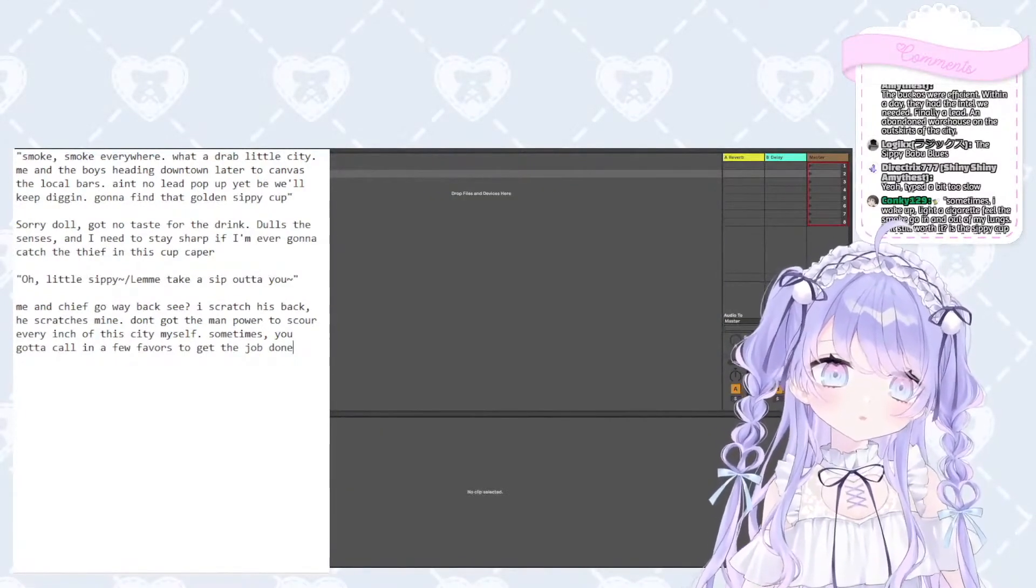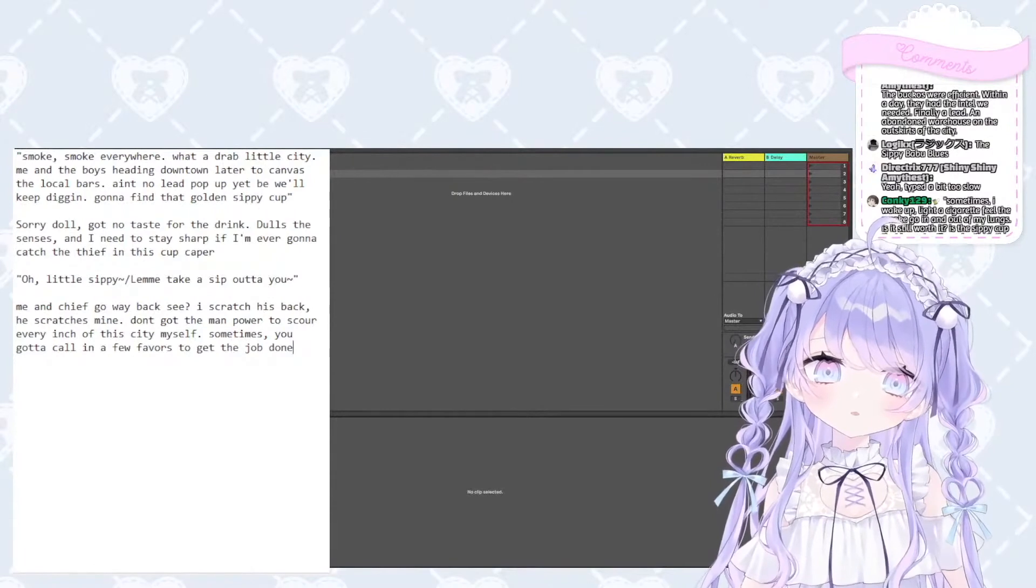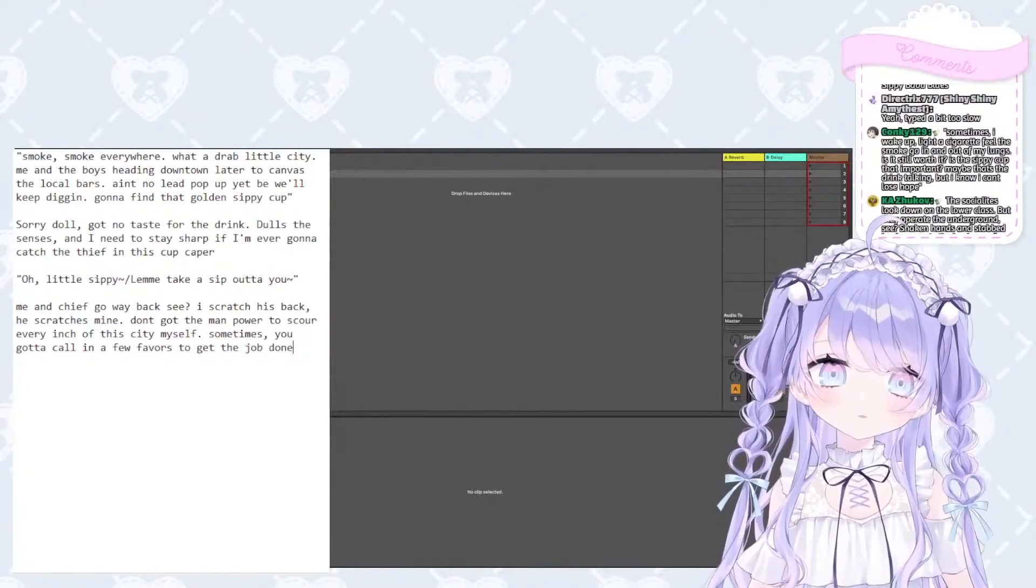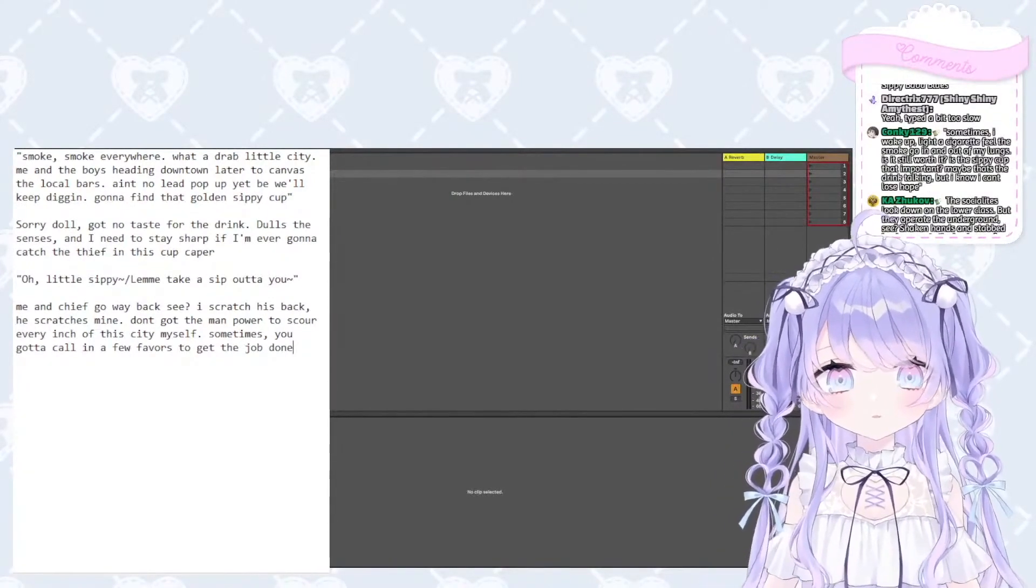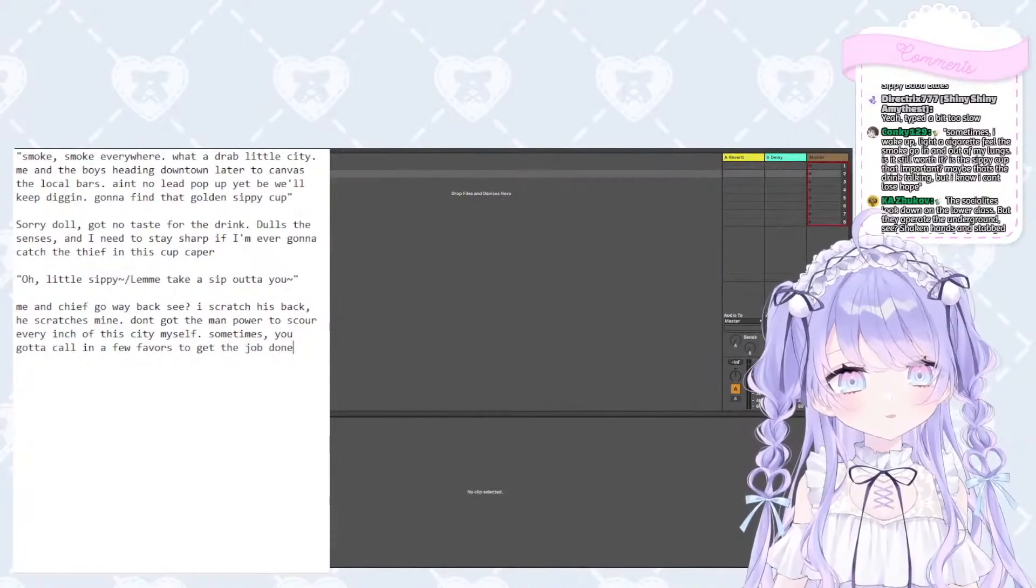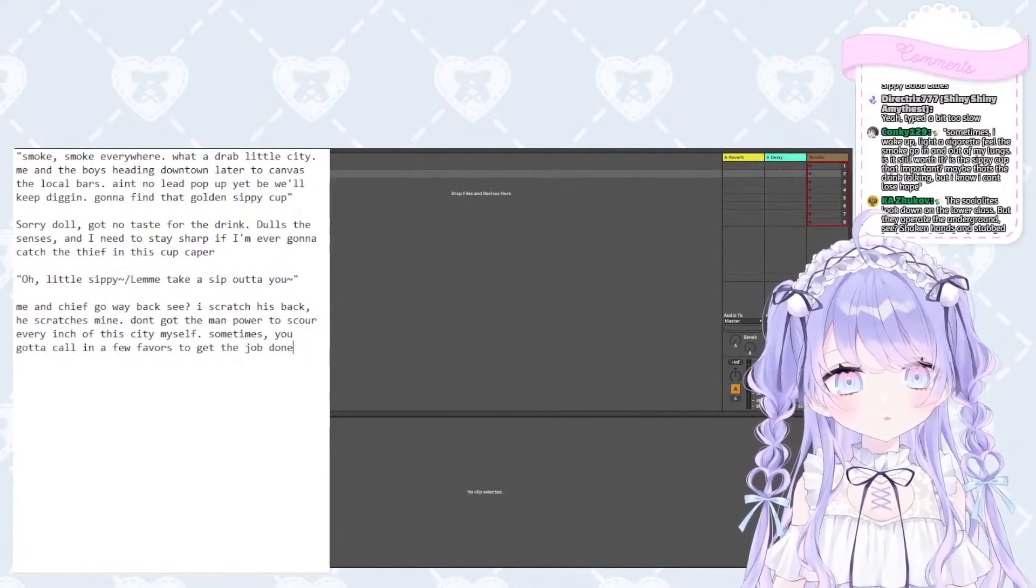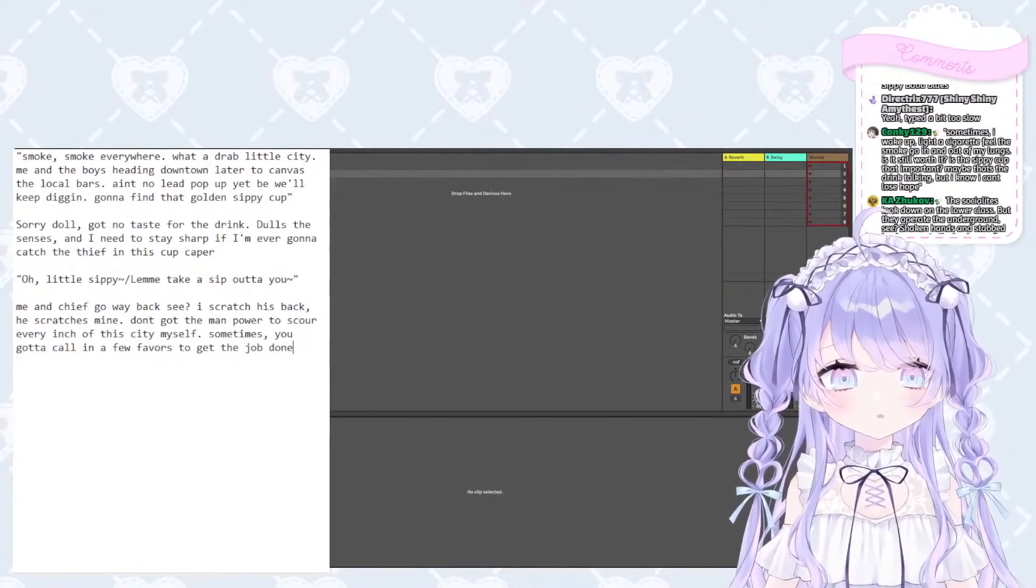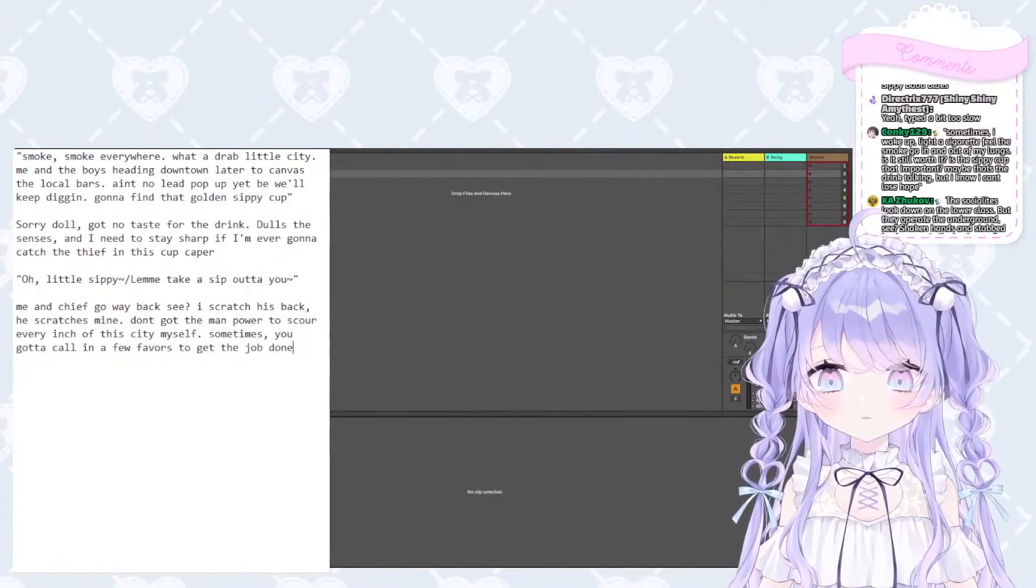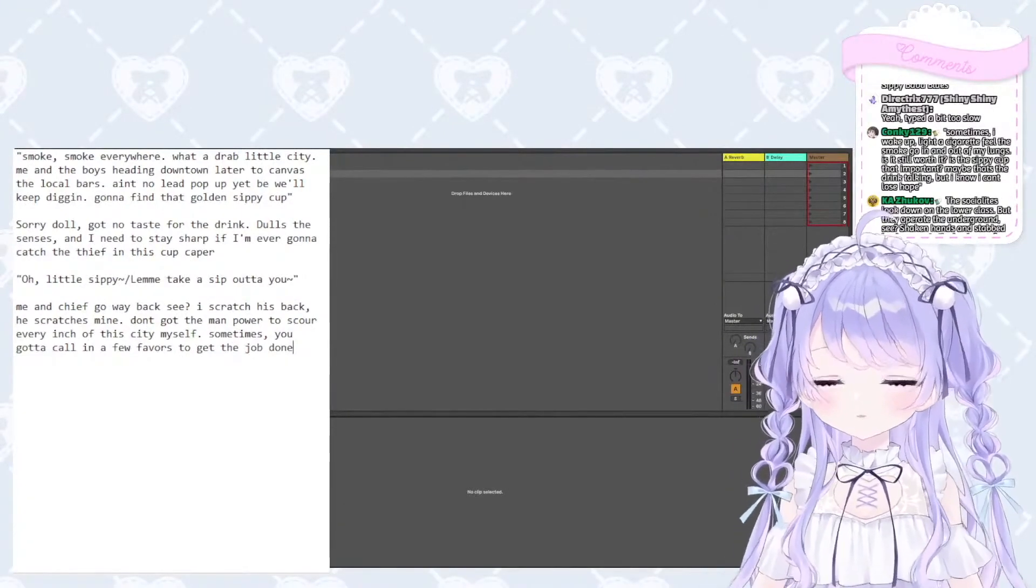Sometimes I wake up, light a cigarette, feel the smoke go in and out of my lungs. Is it still worth it? Is the sippy cup that important? Maybe that's the drink talking, but I know I can't lose hope.